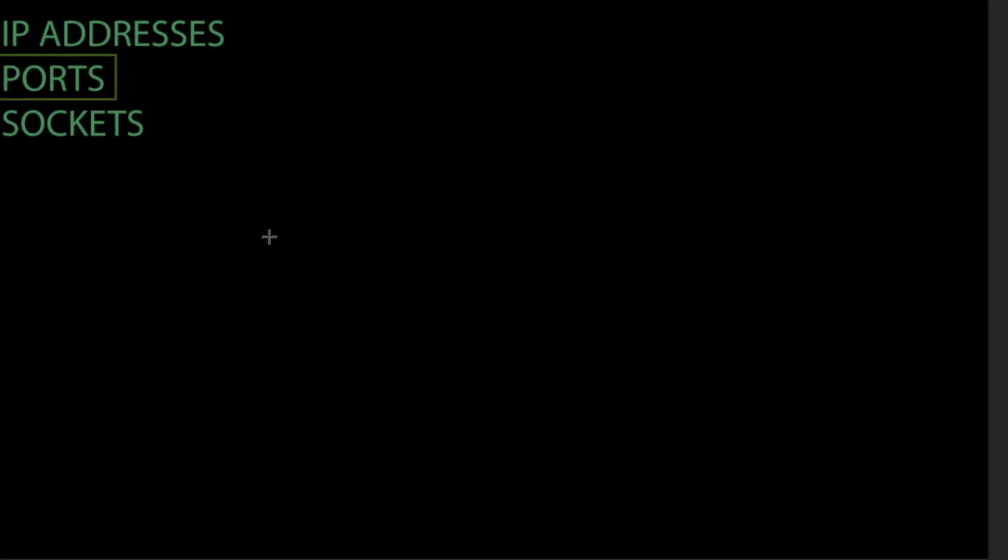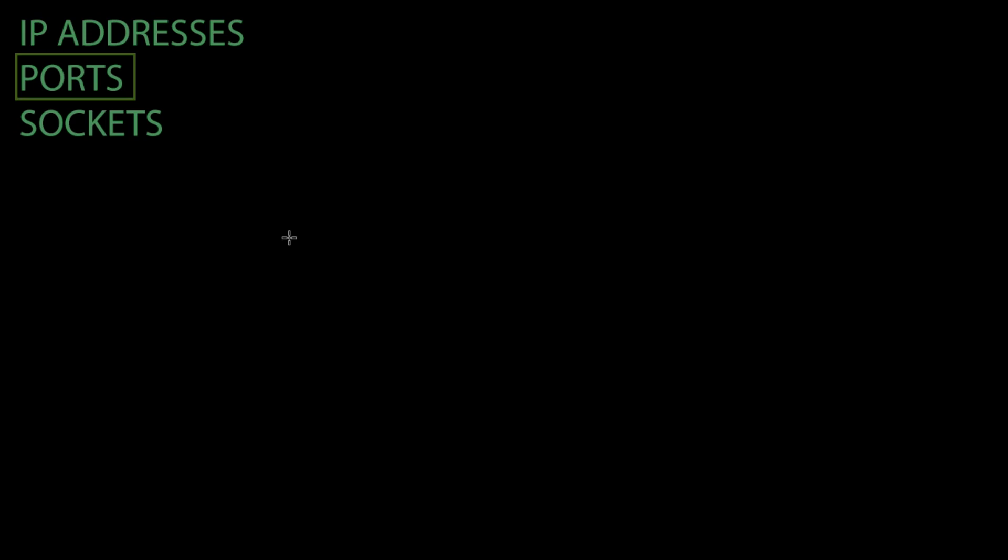What is a port? When a packet of data is sent, it will contain the following information.